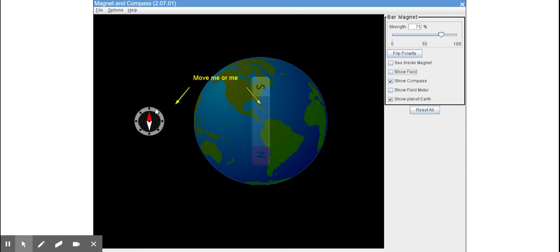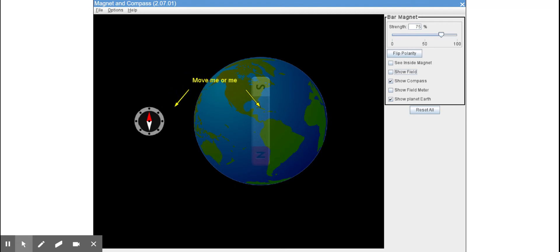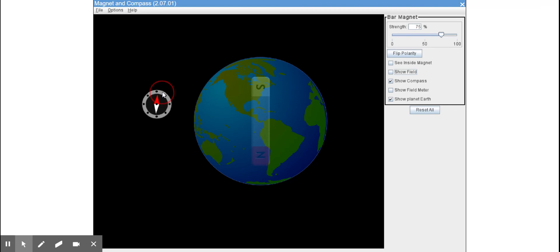It's a little bit trippy. So what I'm going to do first is I'm going to move the compass around the Earth and I want you to observe what happens to the compass.